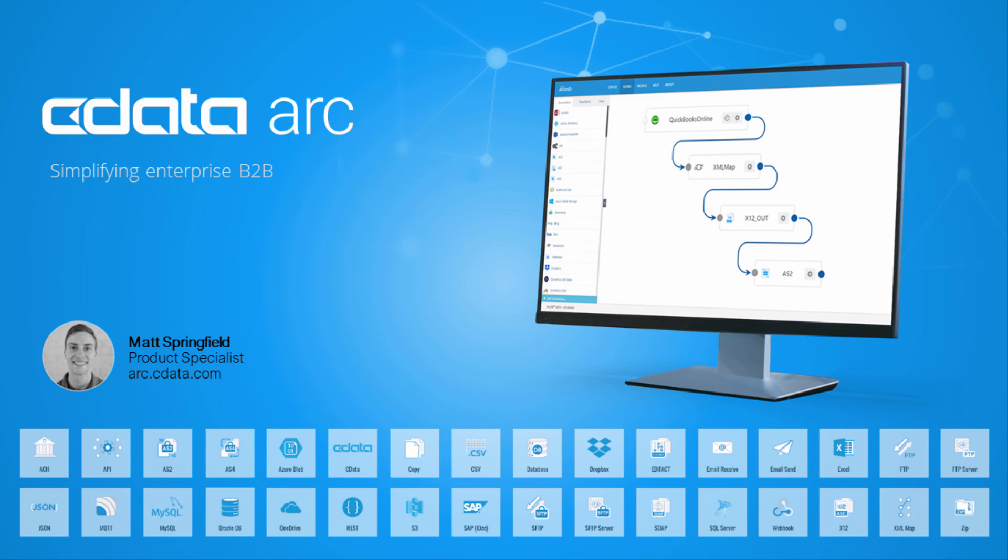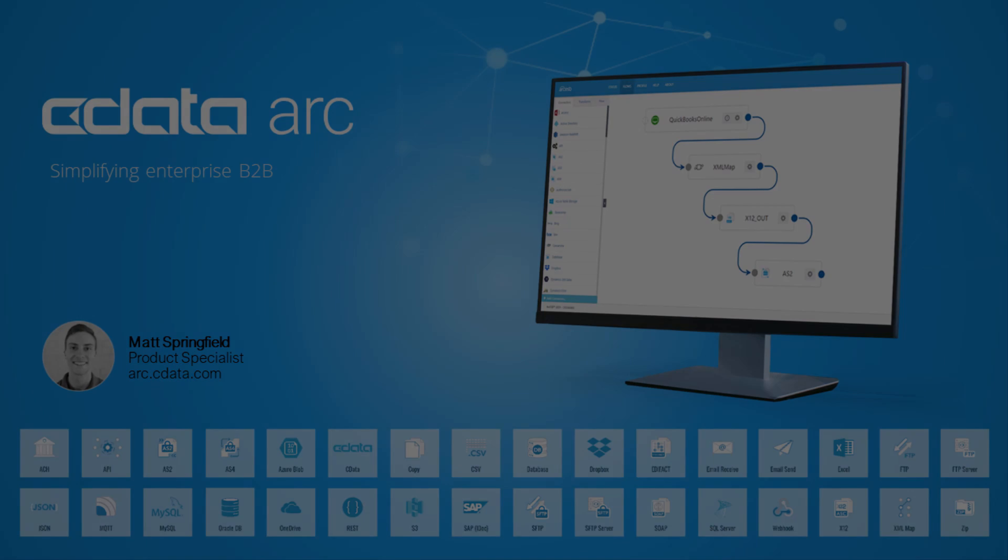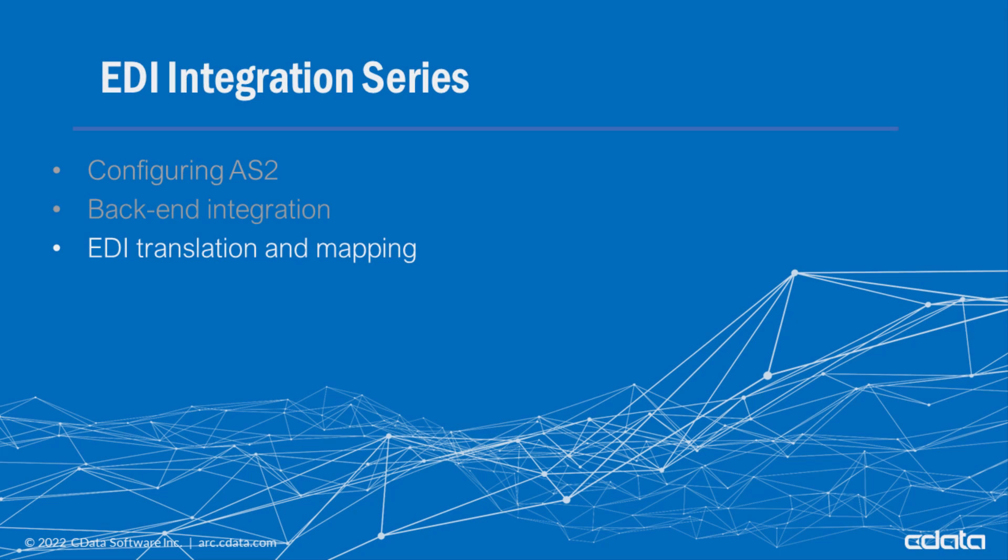Hi, I'm Matt and welcome to CData ARC. This video shows how EDI data is translated and mapped within ARC. It's also the last video of a three-part series that includes an AS2 connection setup and backend integration. We'll tie those two other videos together here, so let's get started.